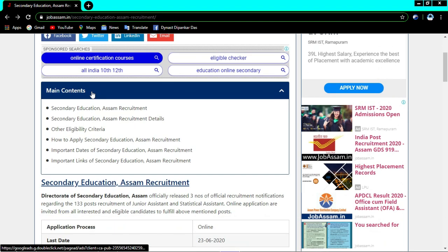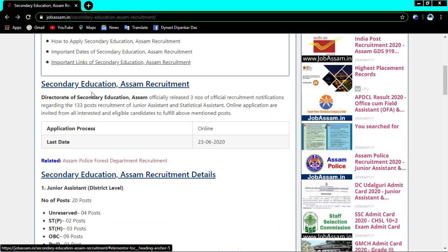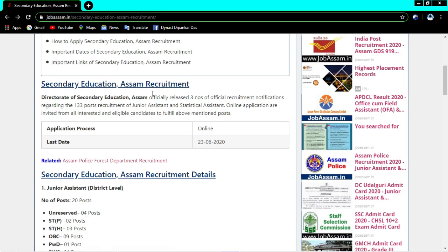Secondary Education Assam requirement - the Directorate of Secondary Education of Assam officially released the official recruitment notification regarding 133 post vacancies for junior assistant and statistical assistant.